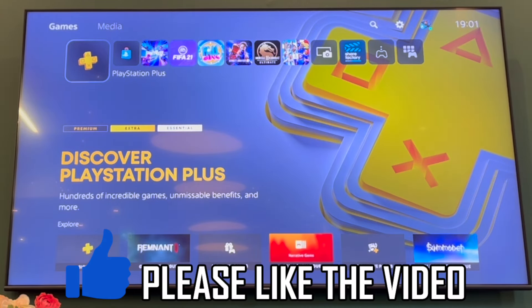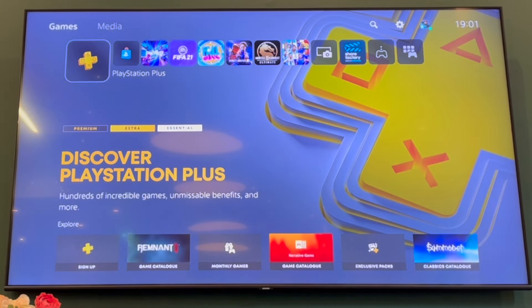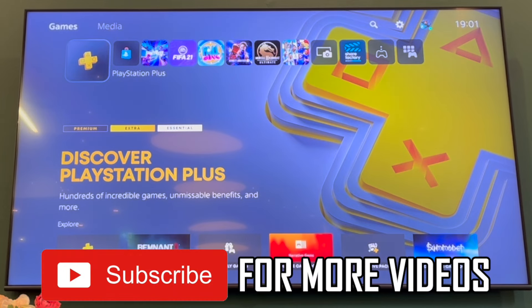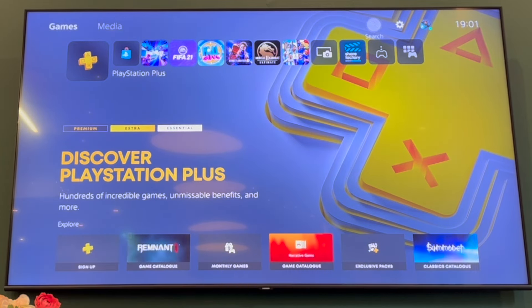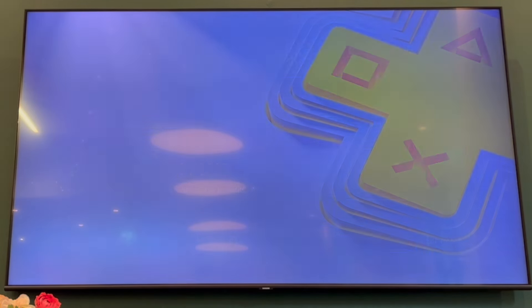How to turn off rest mode on PS5. Starting on the PlayStation 5 home screen, press up on the D-pad or with your left stick to get to the games and media section, then scroll to the right until you see Settings.